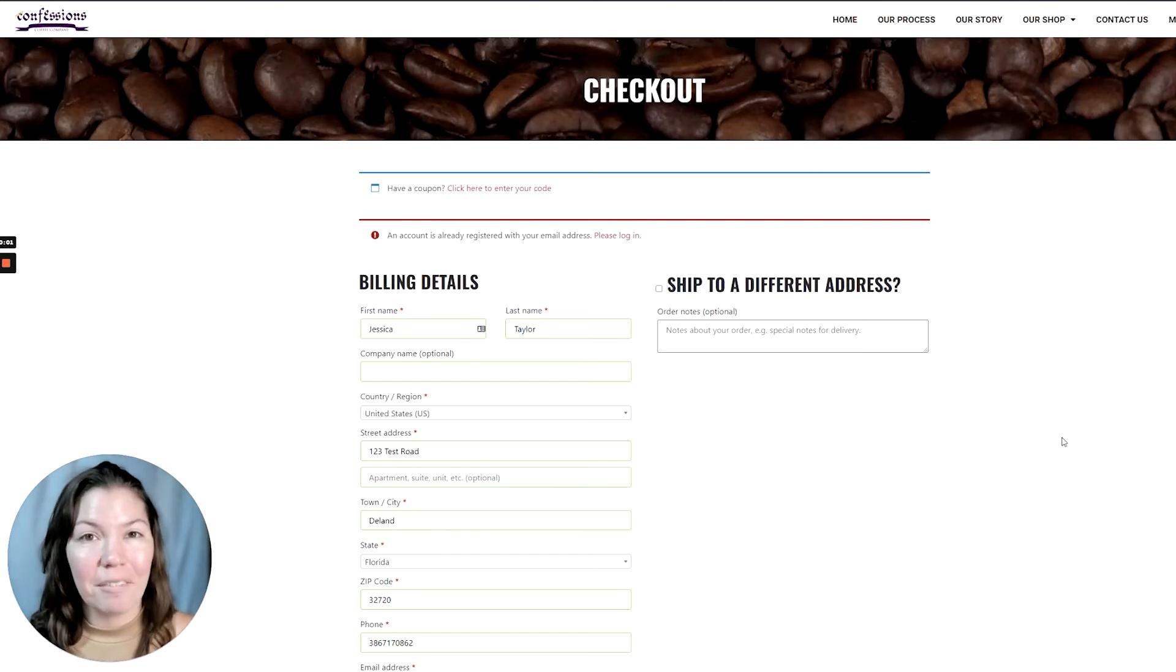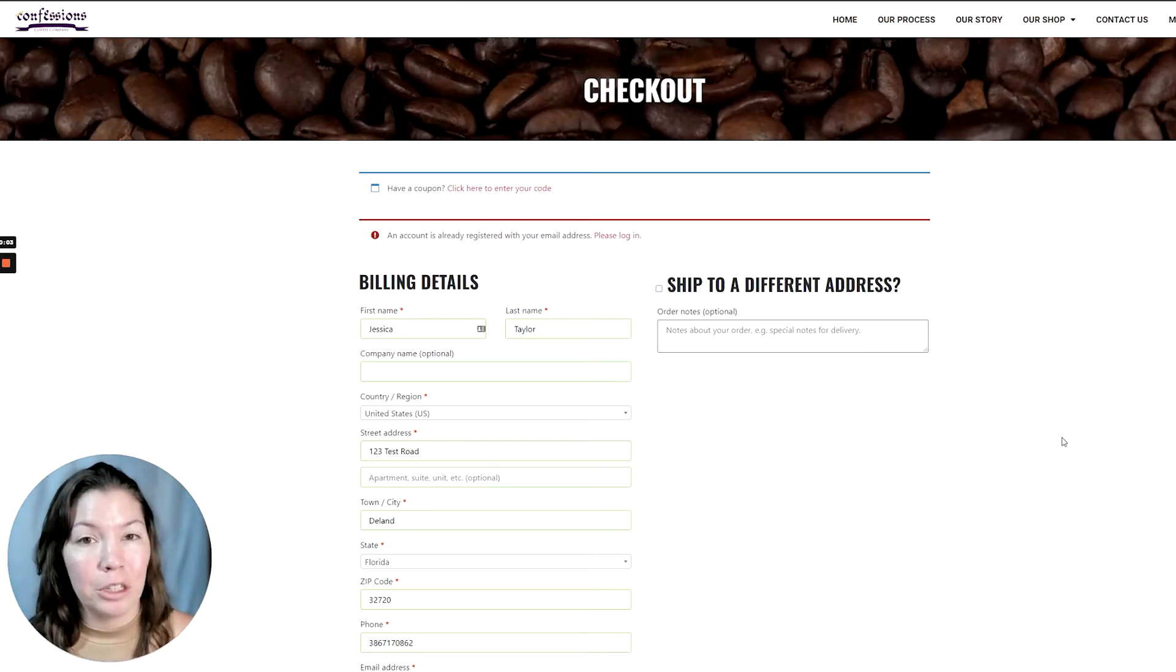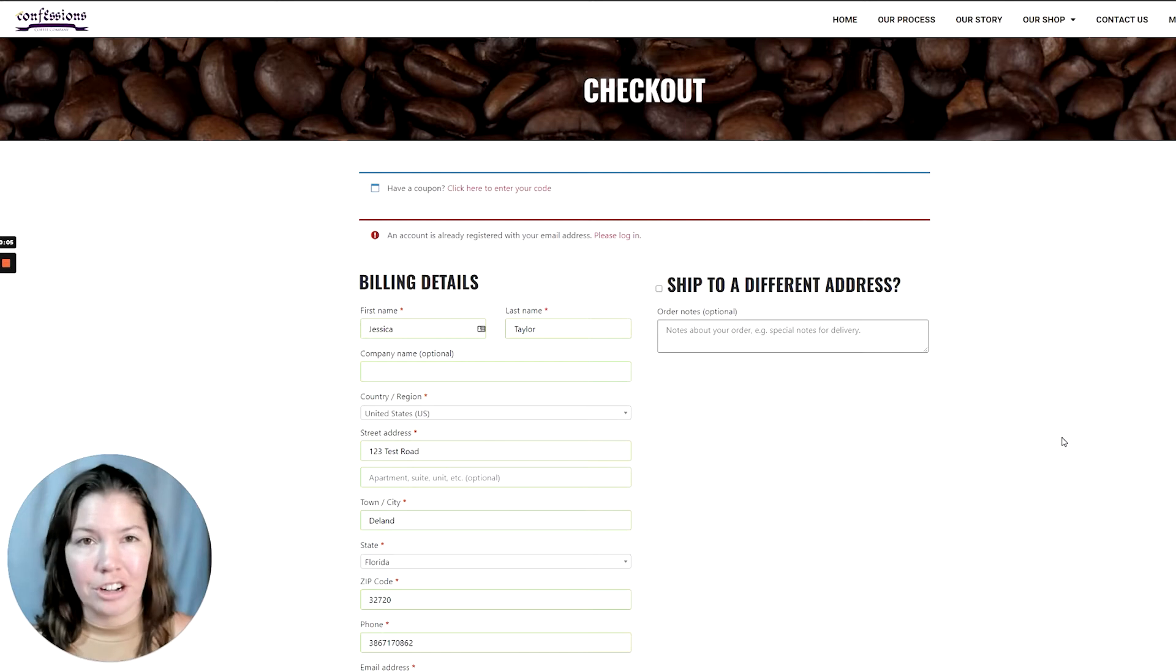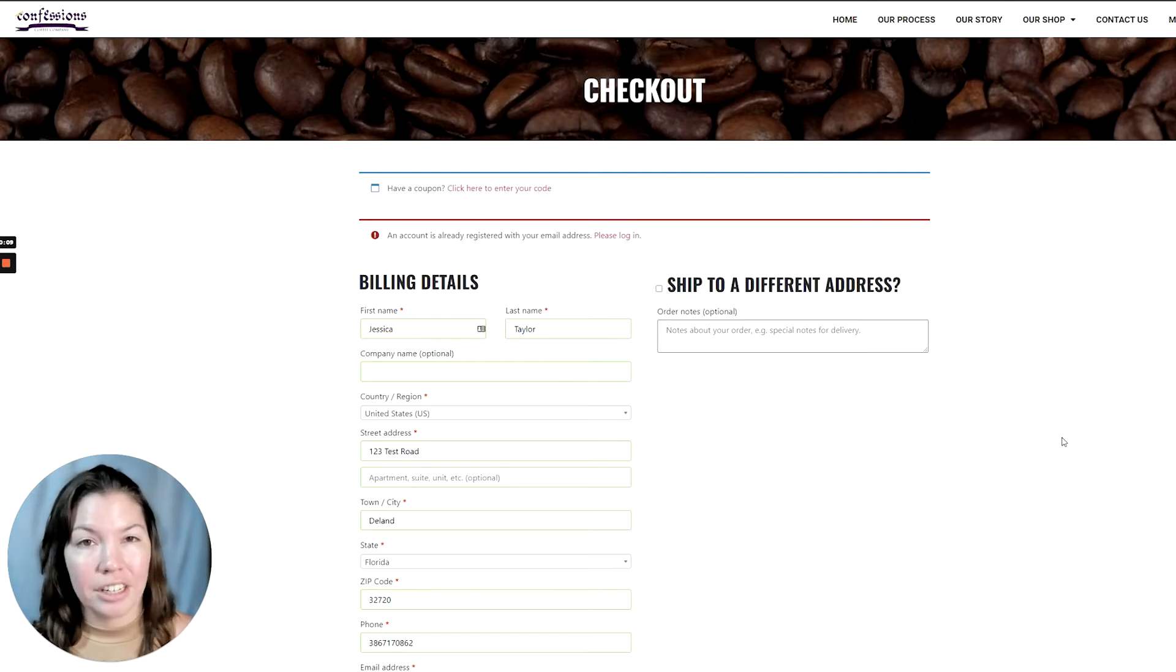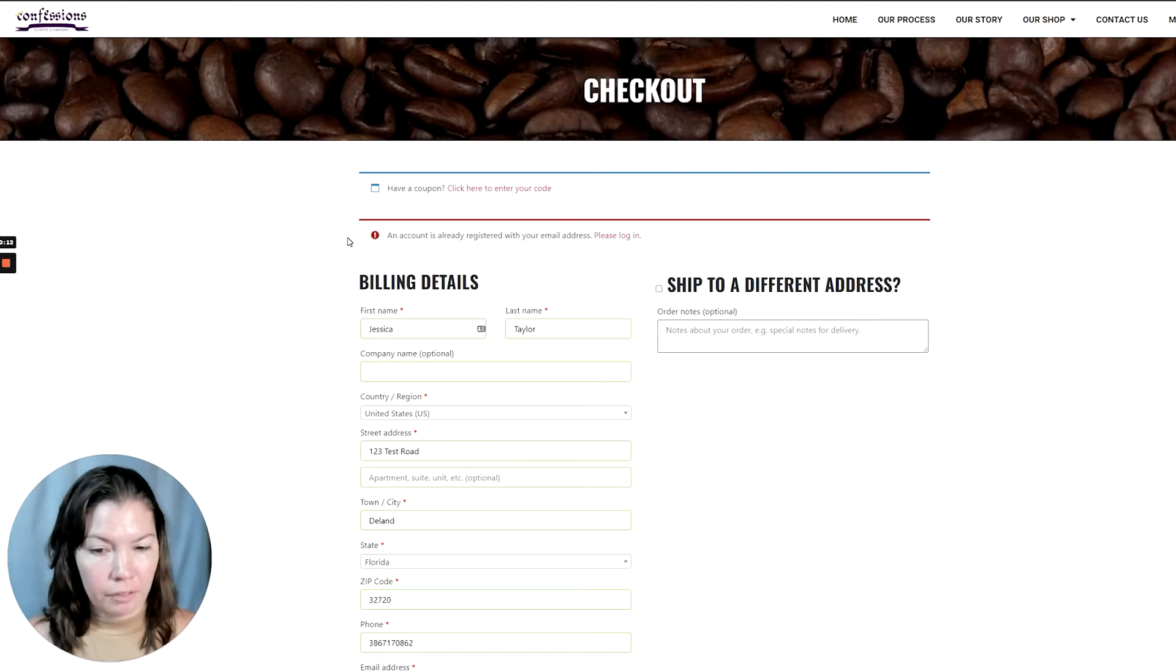Jess here. Today I'm going to show you how you can allow your users that are already registered to purchase from your WooCommerce store without needing to log in.